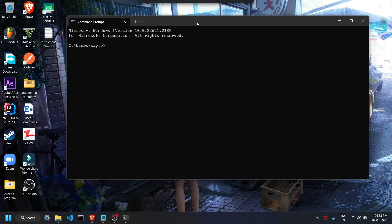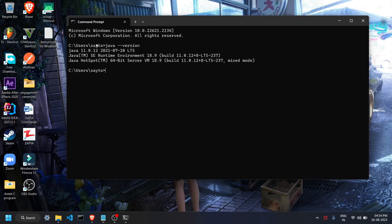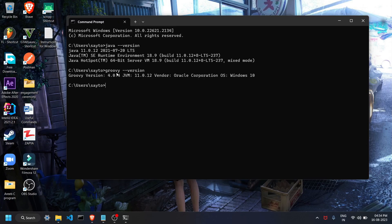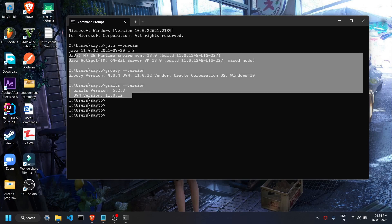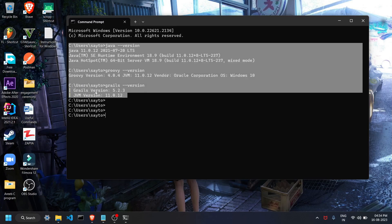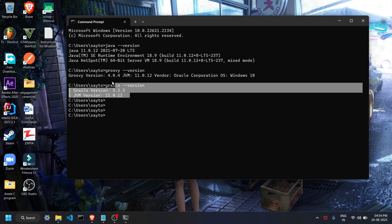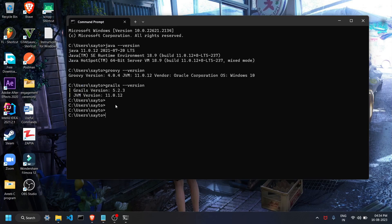To confirm whether the software was installed correctly, open the Command Prompt and check them one by one. For Java, type 'java --version' — I have Java version 11 installed. For Groovy, type 'groovy --version' — Groovy version 4 is installed. For Grails, type 'grails --version' — Grails is also installed. Note that these commands will only work after you have configured your environment variables.